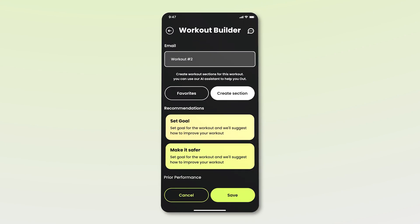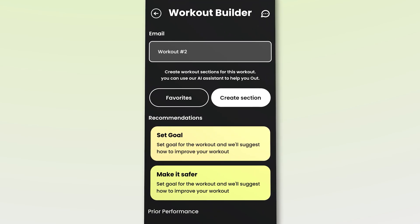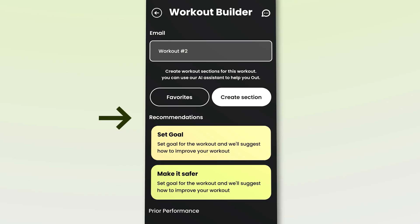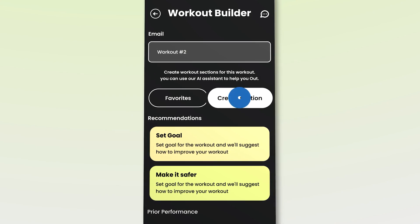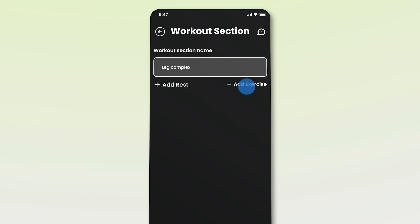We are taken to the workout builder screen, where John can create another workout routine. We also see some app recommendations related to setting goals and safety. We will click on create section, which takes us to the workout section screen. Here, we first give a name to this section — which will be Leg Complex — and then click on the add exercise button.